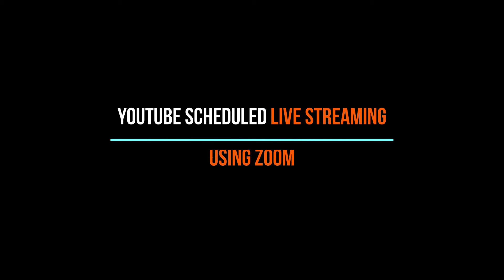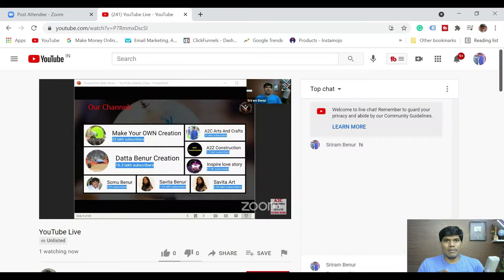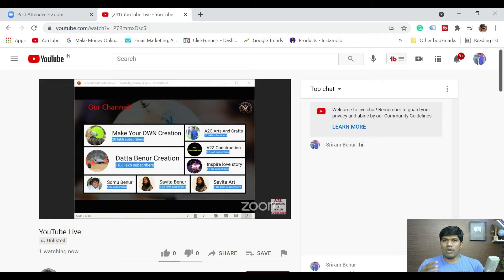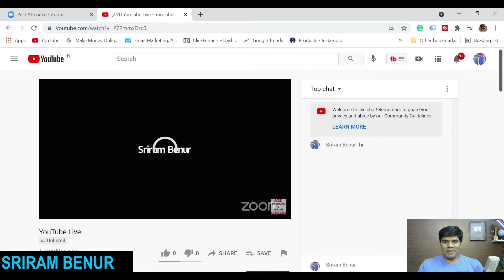Let's see how to do scheduled YouTube live streaming. Say for example you want to plan in advance so that you can send the links to your audience — maybe you are planning two or three days before. In that case, first what we need to do is create a scheduled YouTube live, then integrate with Zoom. Let's see how to do that.